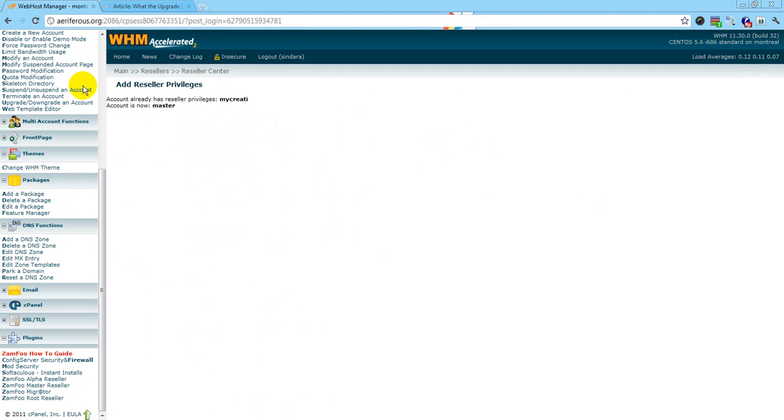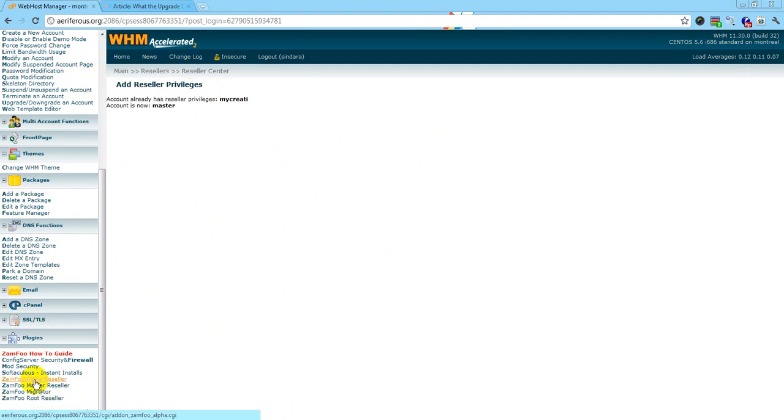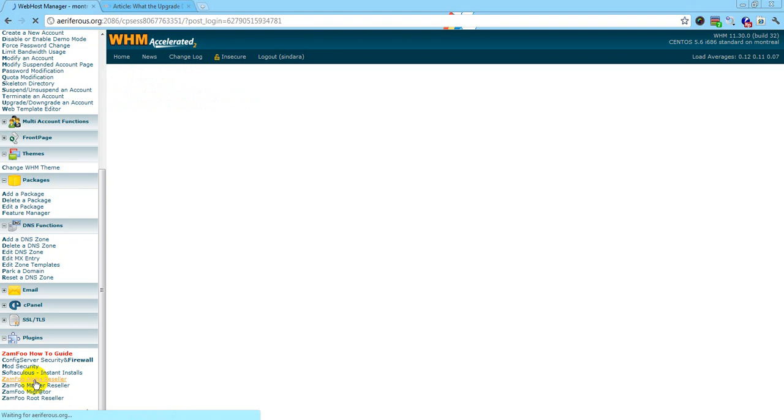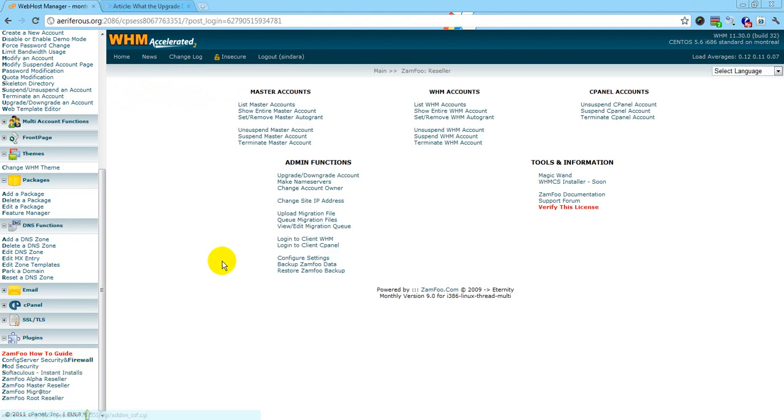This is the page you'll come to when you've upgraded an account. Now I'm going to downgrade an account to show you what that looks like.